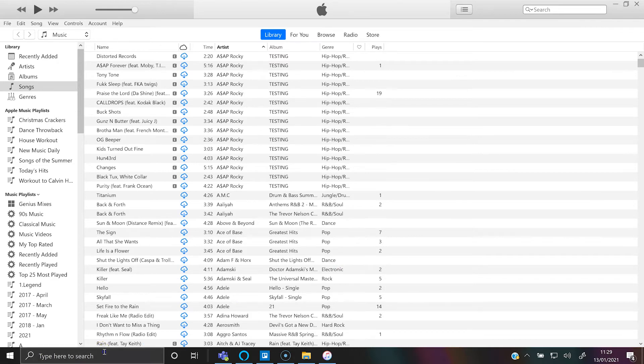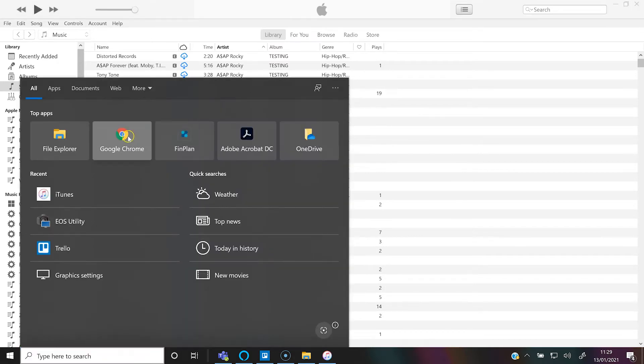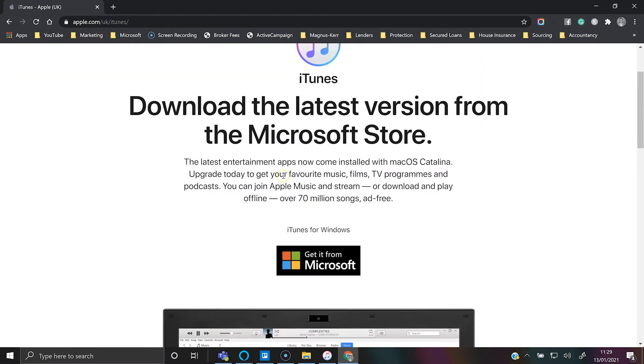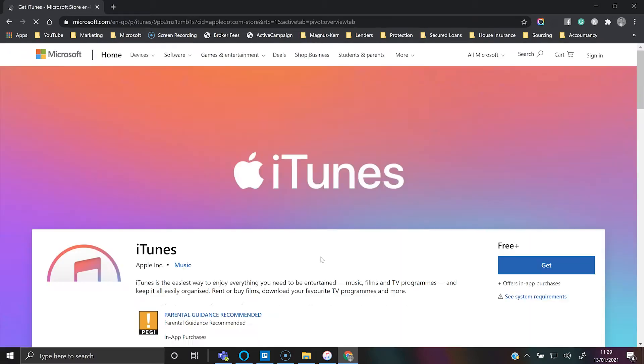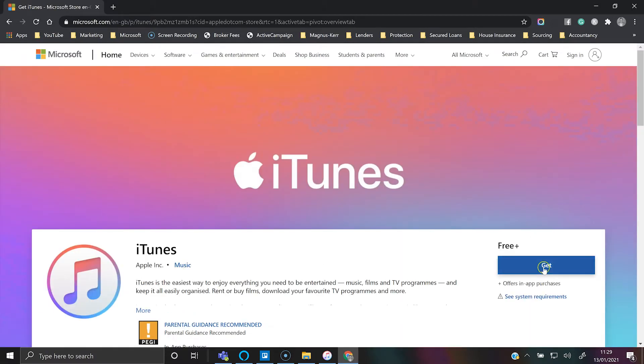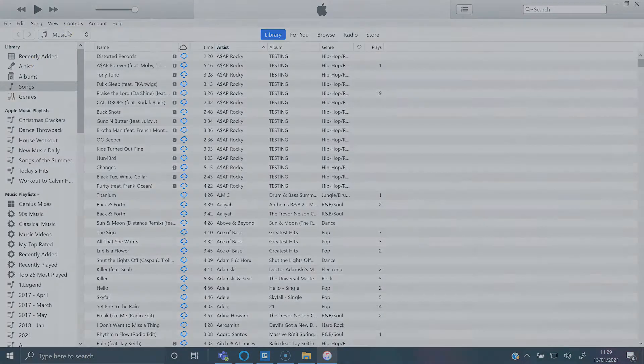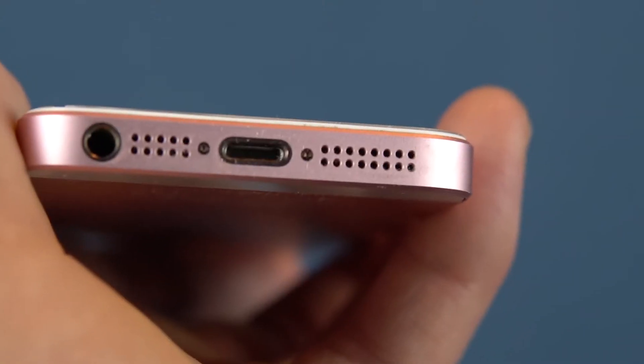If you haven't got it already, you can download it from the Microsoft Store and click there and it will download.